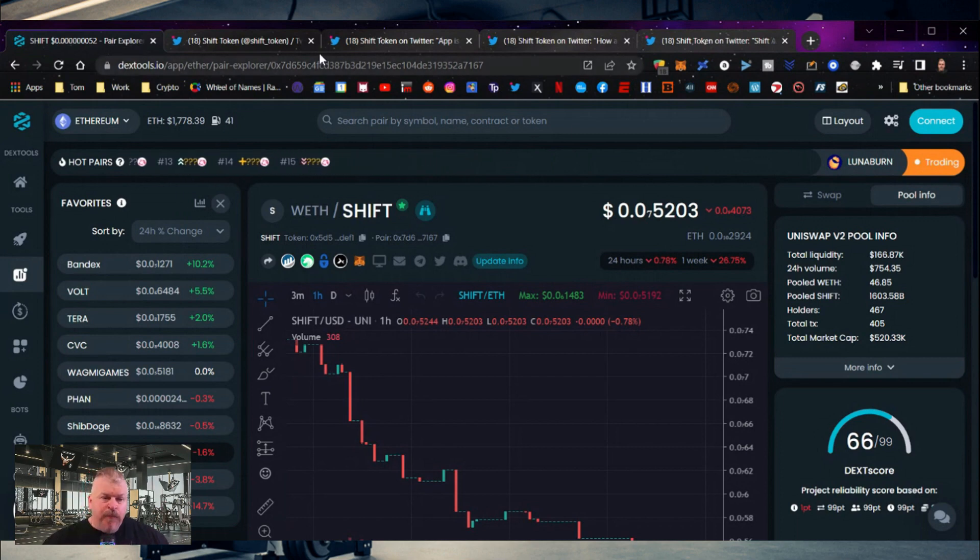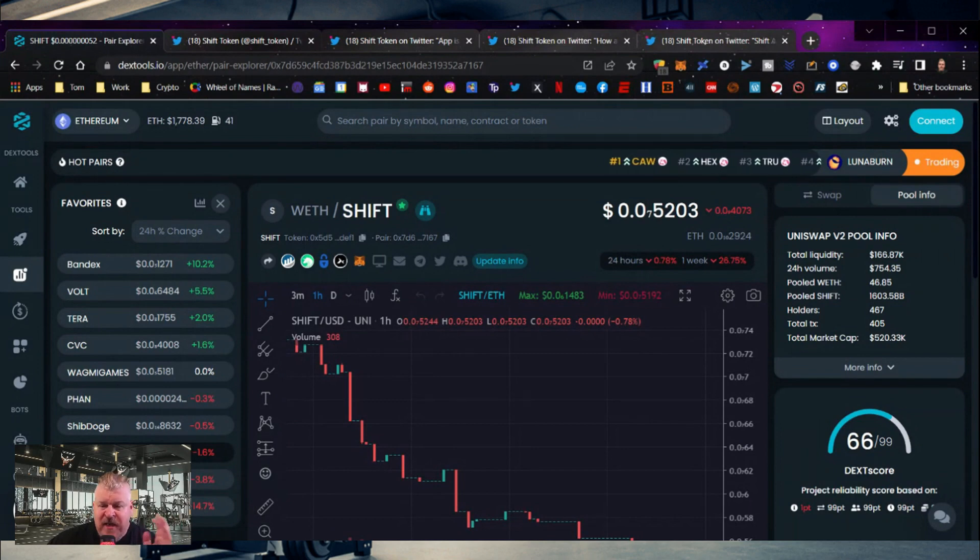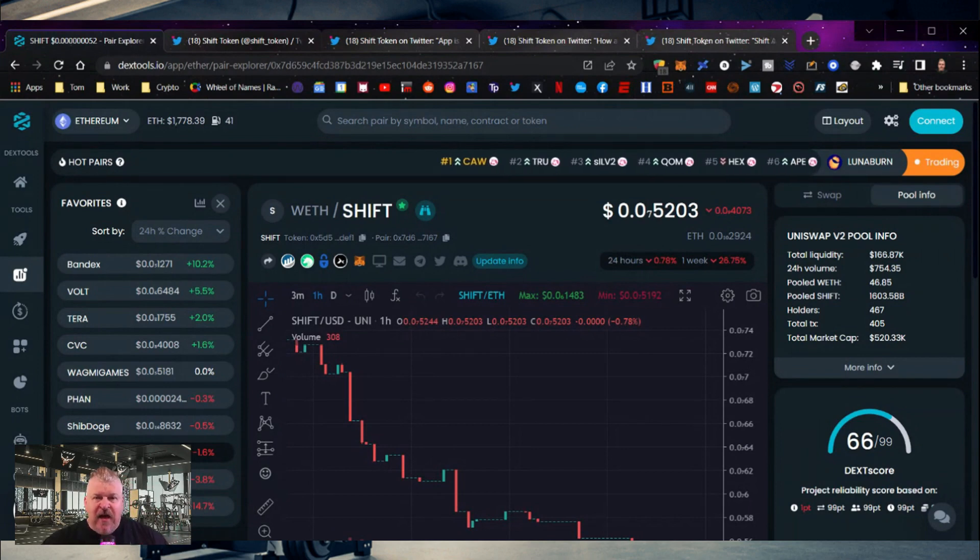Now the first thing that I want to do today after moving away from the price chart is I want to take you guys down the rabbit hole. I want to show you the advertisement here for Shift.